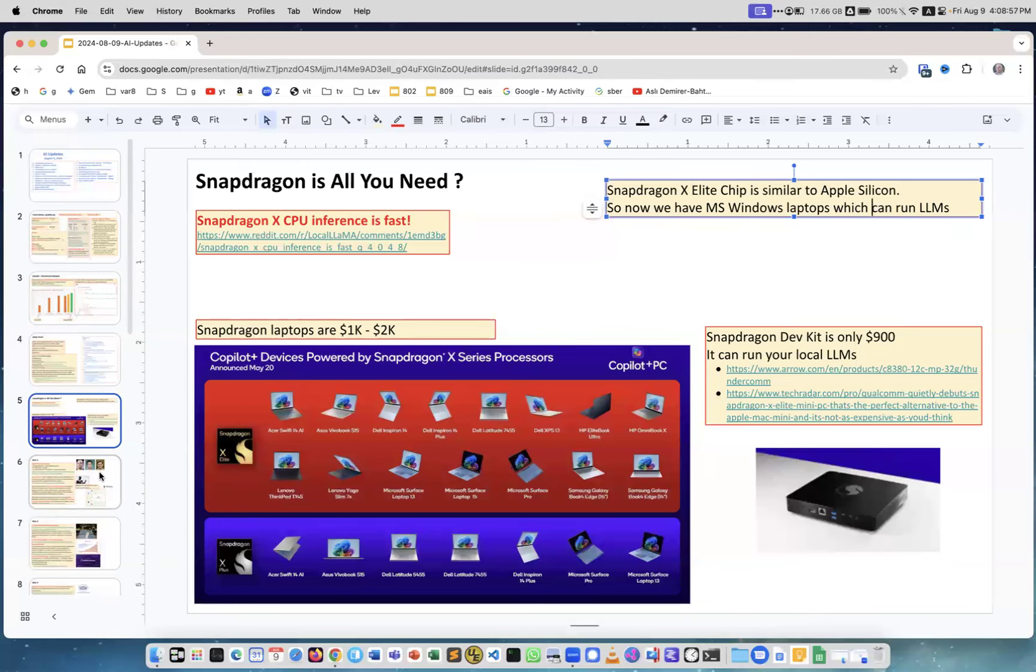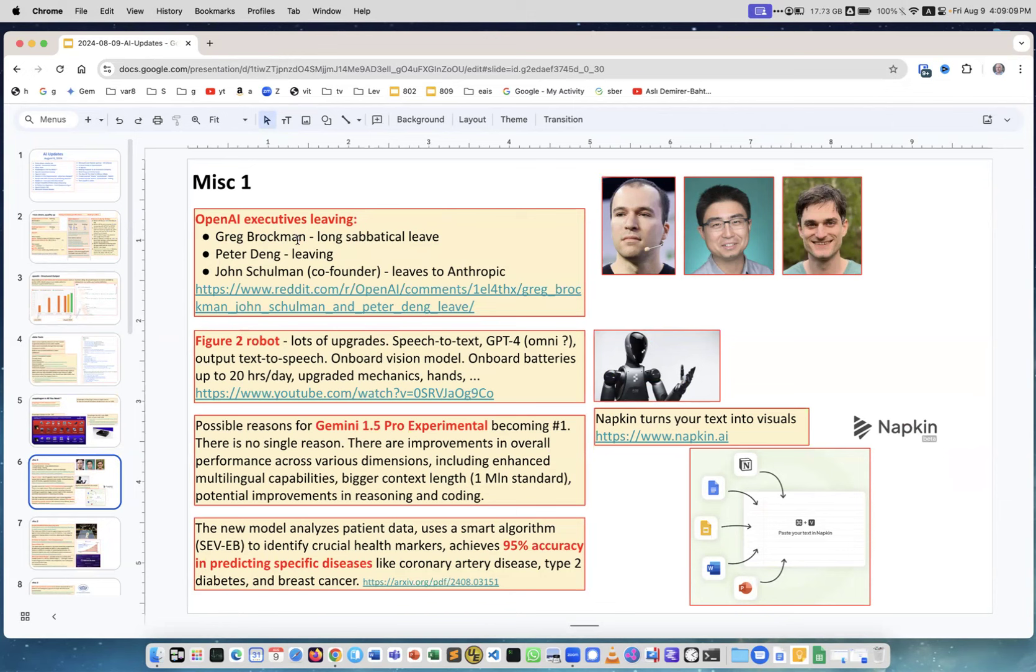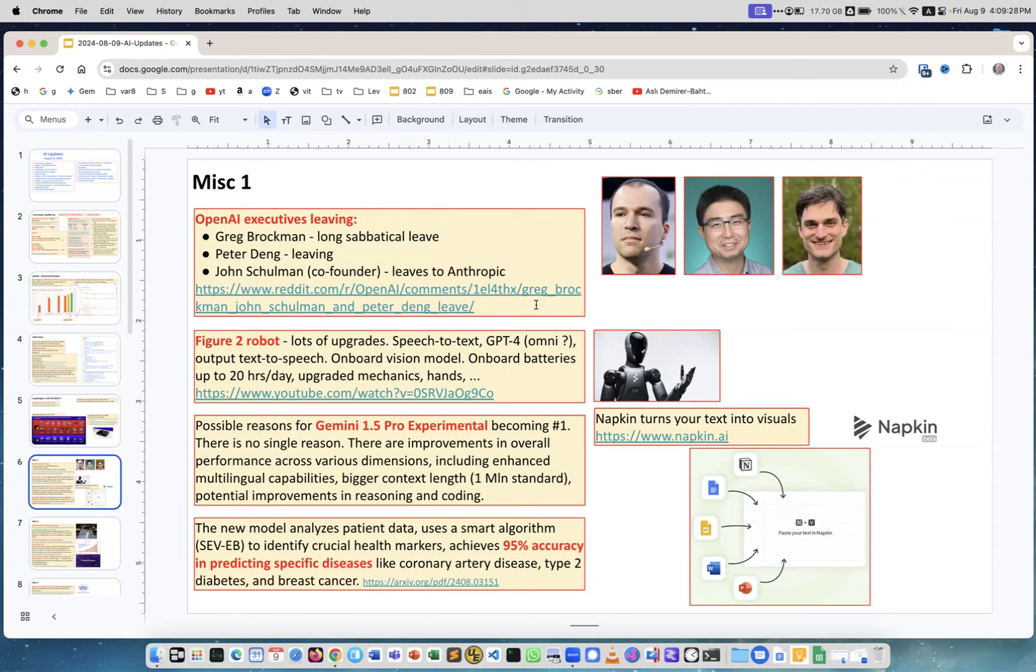Some miscellaneous news. OpenAI executives are leaving. These are three people who are leaving. Greg Brockman is a very famous person, he's not leaving completely, he just takes very long sabbatical. But two others, Peter Deng and John Schulman, are leaving for good and John Schulman actually leaving to Anthropic which is a rival of OpenAI. Figure 2, this is a startup which creates robots and they created version two of this robot which is quite amazing. I recommend to watch this video, just really state-of-the-art arms how it moves and it's powered by OpenAI GPT-4.